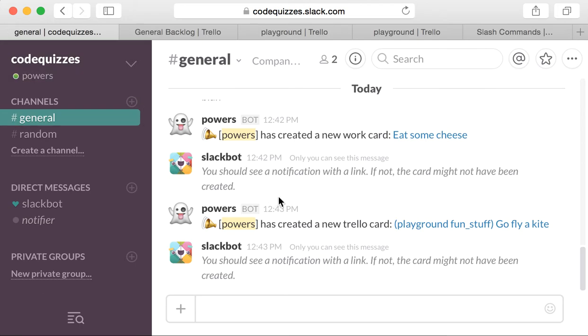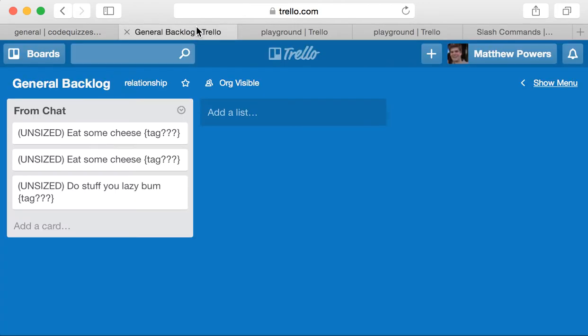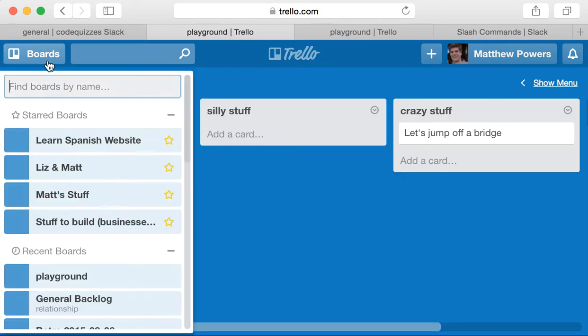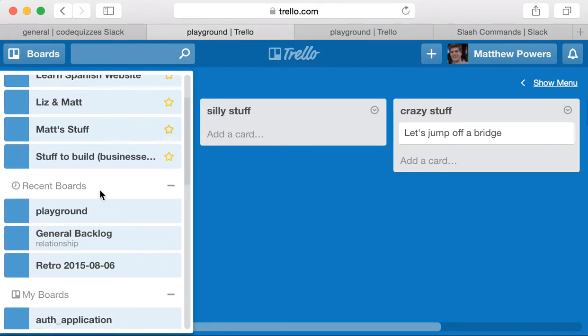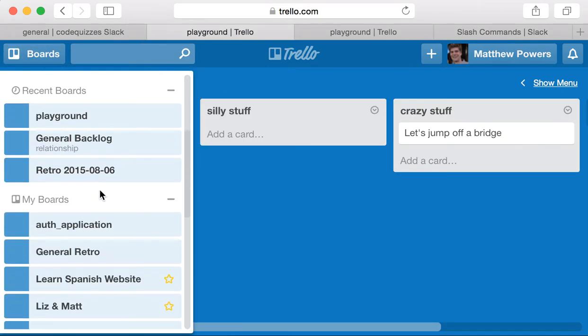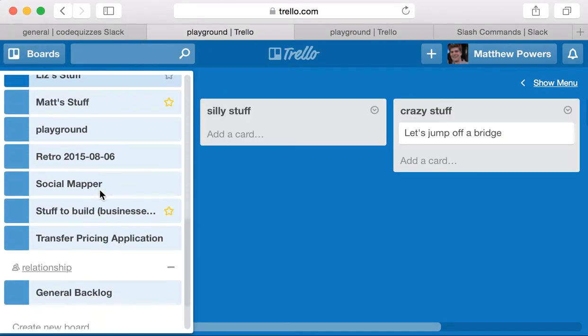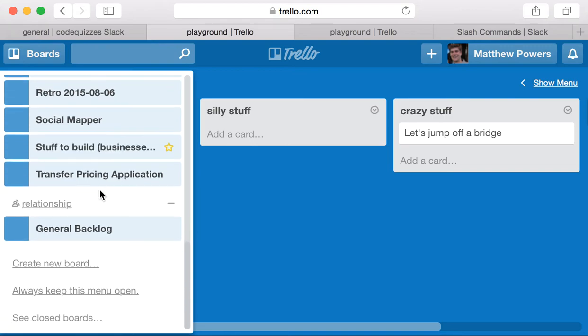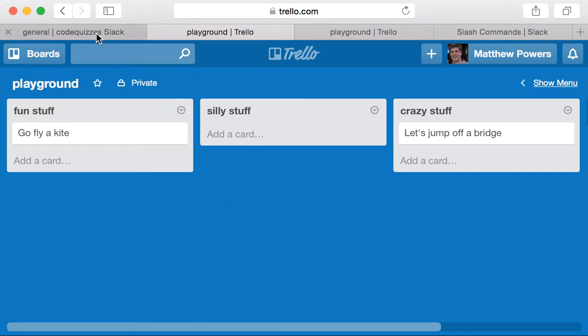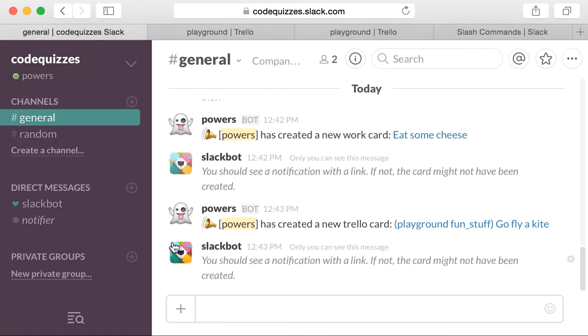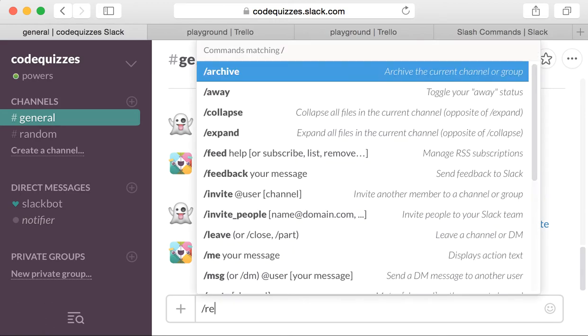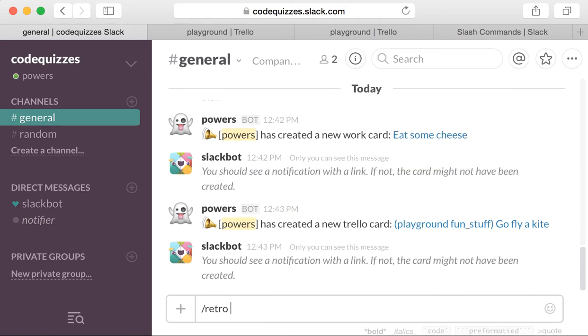So the final command I'm going to show you guys is the Retro command, and Retro's basically, by default, moves these commands to a retro board, and you need to specify which list it's going to go in. So let's look at the Retro board. I don't know if I set this up, so let's see if this works.